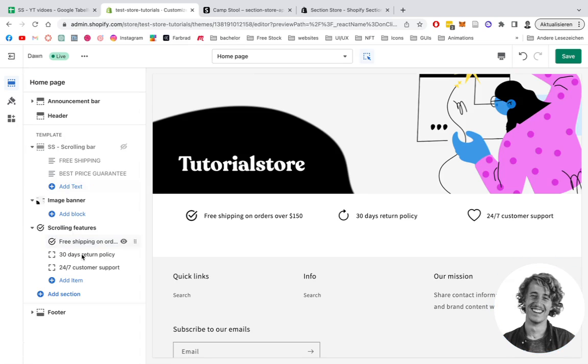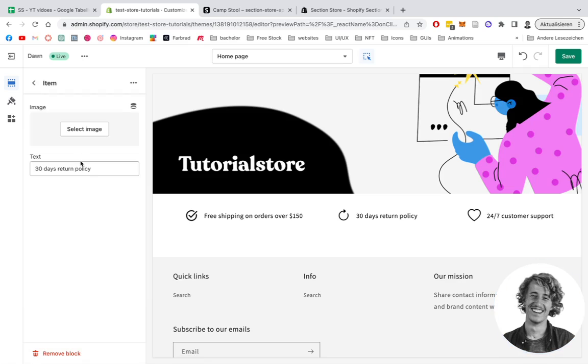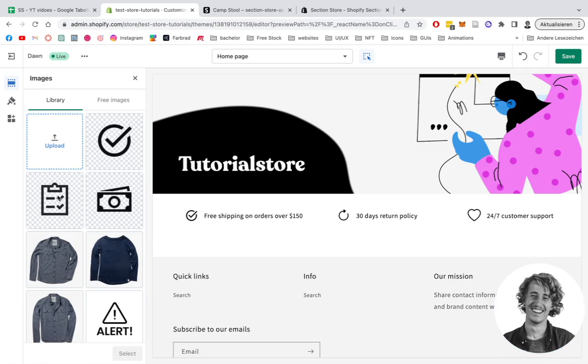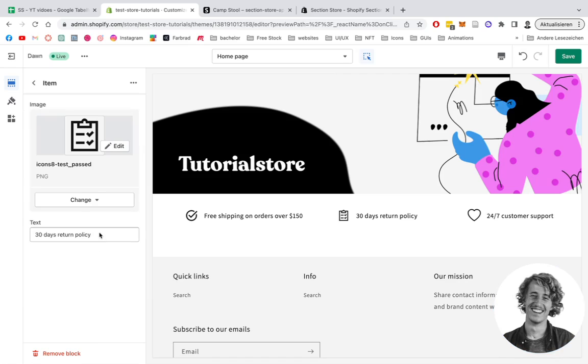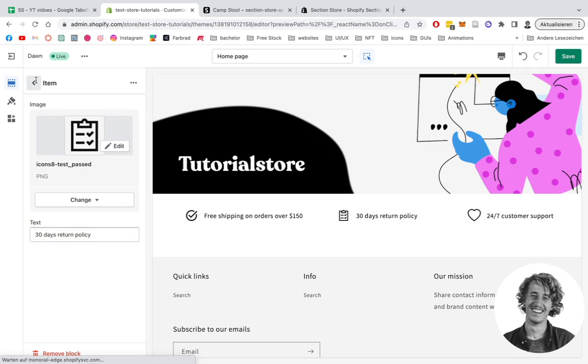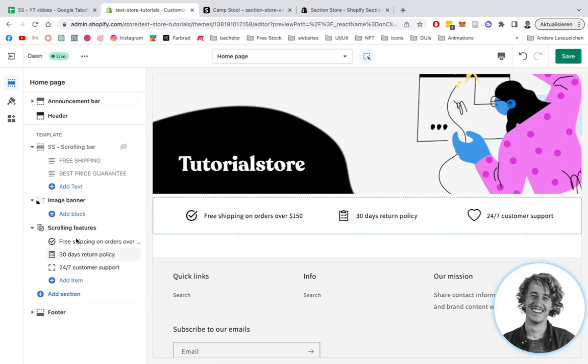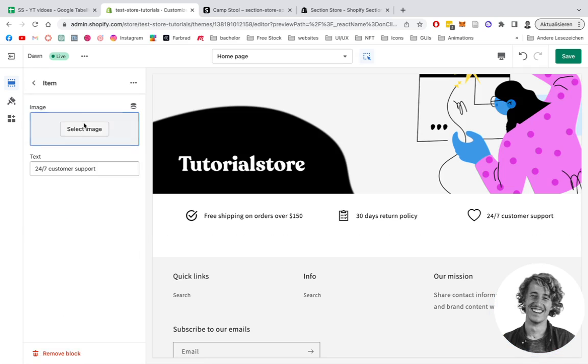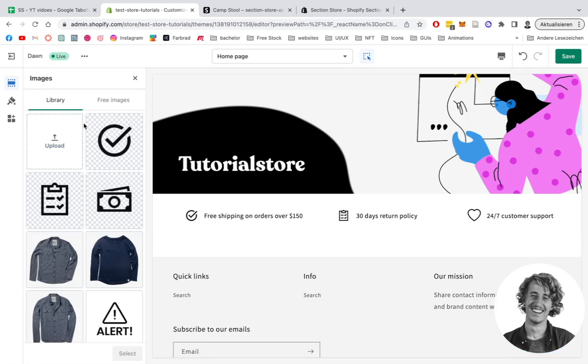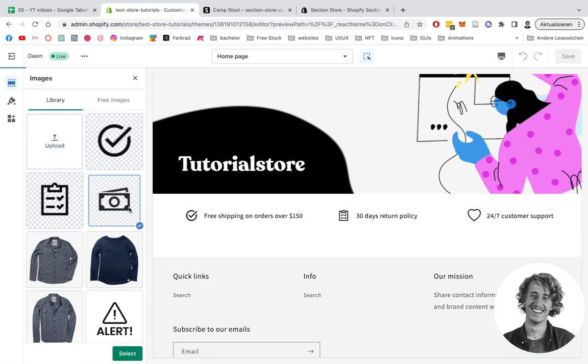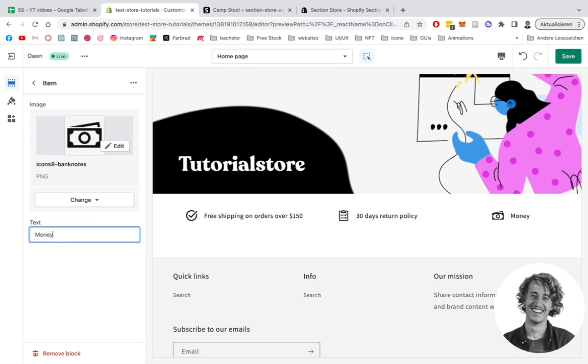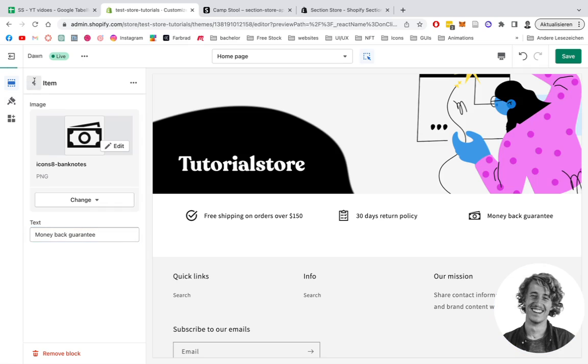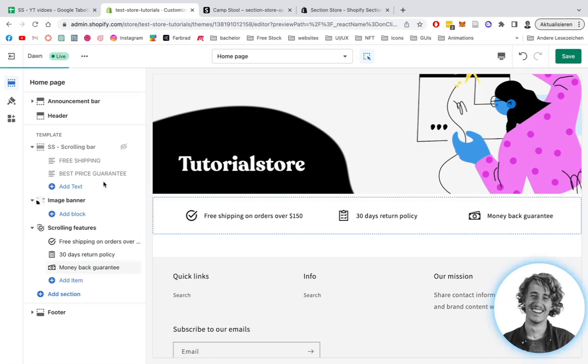Go over to the next block, select an image, refine that text. Head to the next one, select an image again, and change that one to money back guarantee. I'm happy with that.